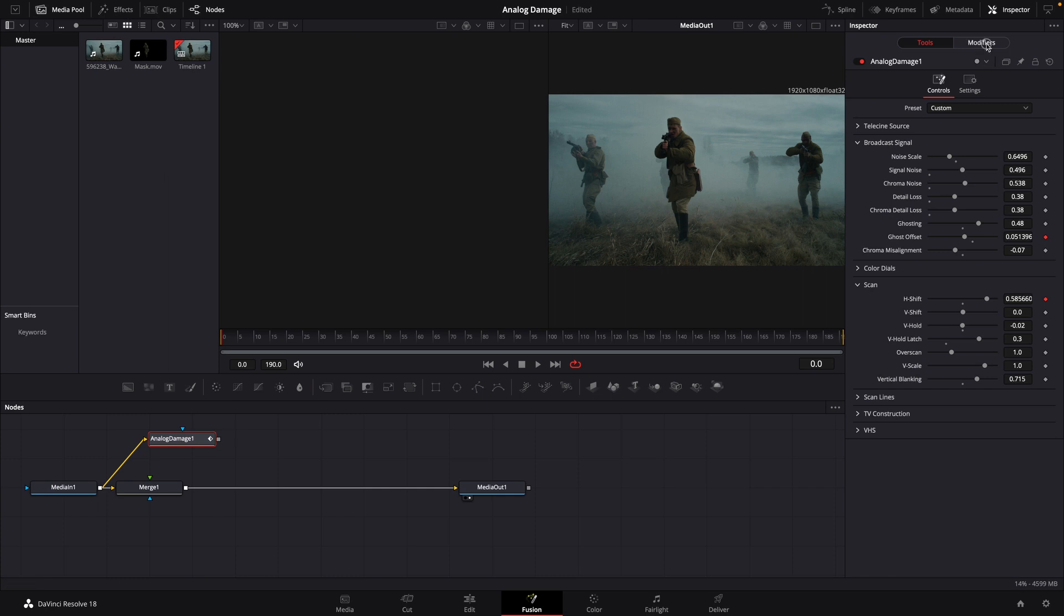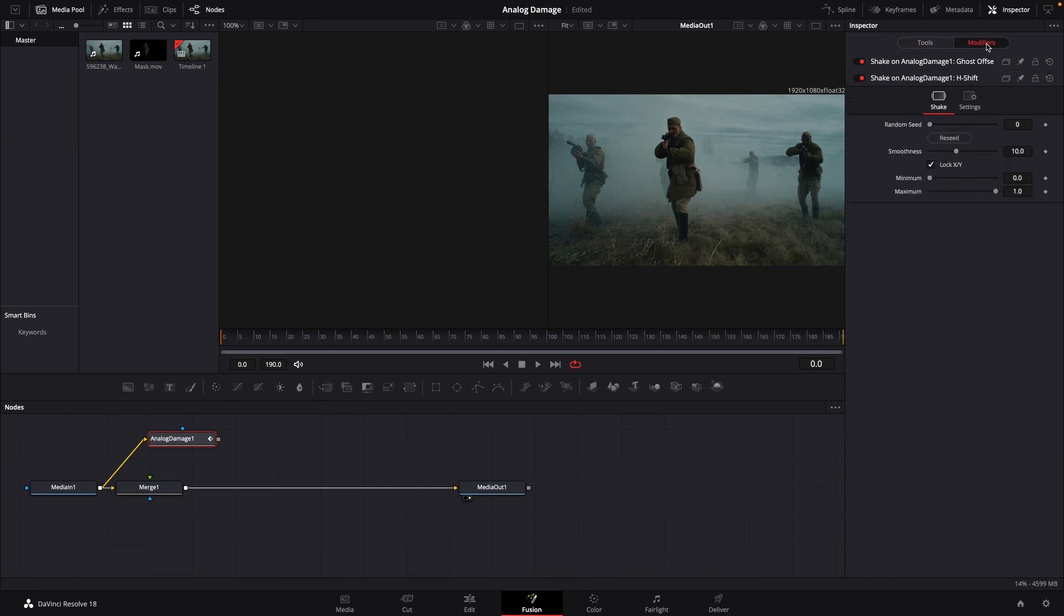We'll go back to our modifiers tab. We'll bring the smoothness down. We're going to change our minimum to minus 0.25, and our max to 0.25.